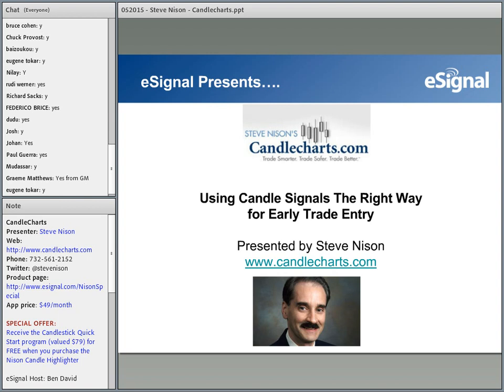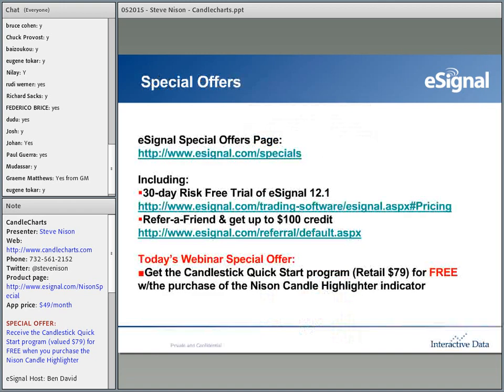As a thank you for attending, this presentation is being recorded and everyone will receive a copy sometime afterwards. I wanted to mention eSignal's special offers page. If you type in www.esignal.com/specials, you can take a look at and partake of the various special offers we have at this time.